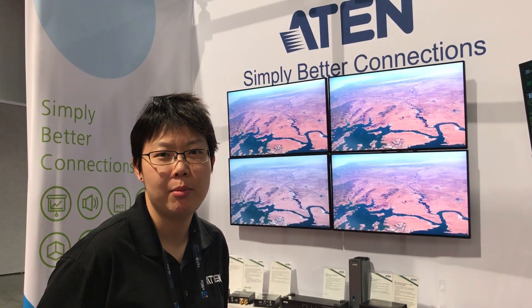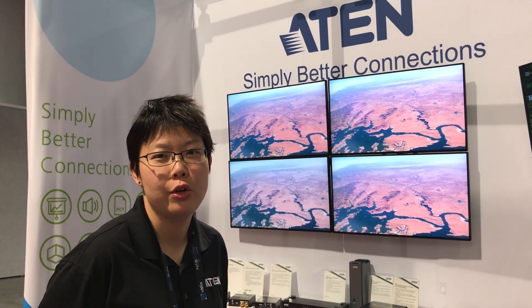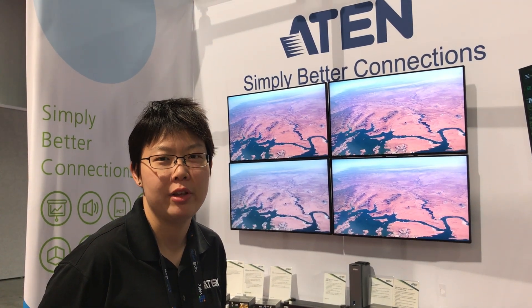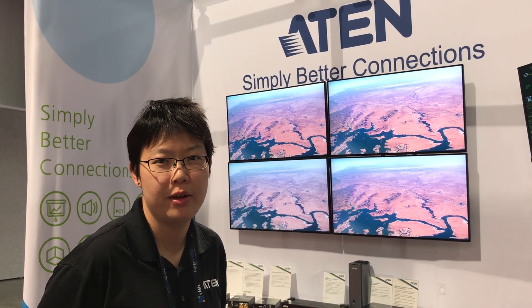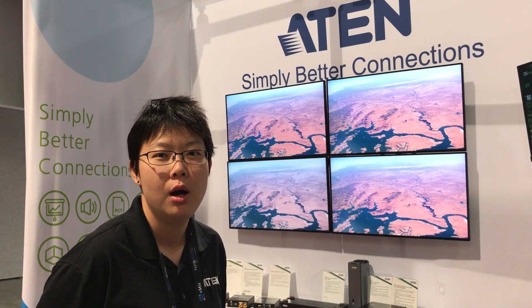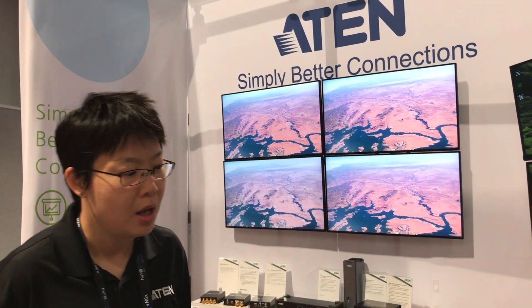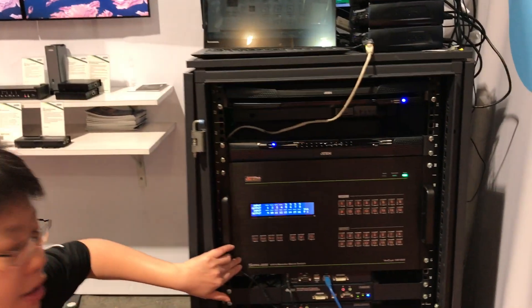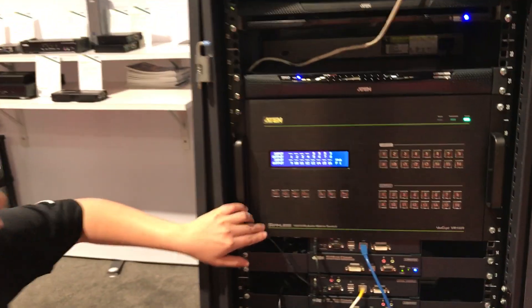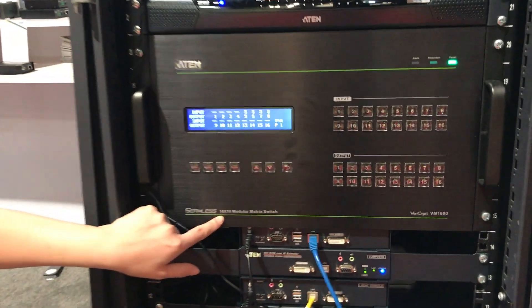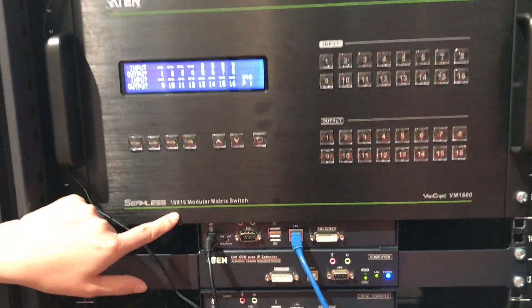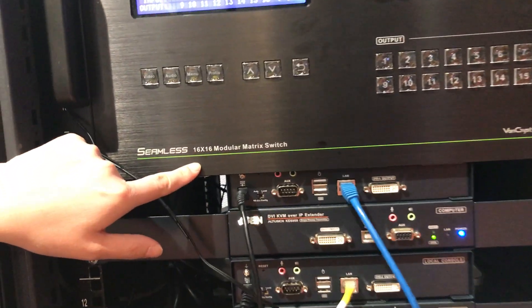The second live demo we would like to show you is our video matrix with the video wall functionality. This one that you are looking at is our BM1600 16x16 modular matrix switch.